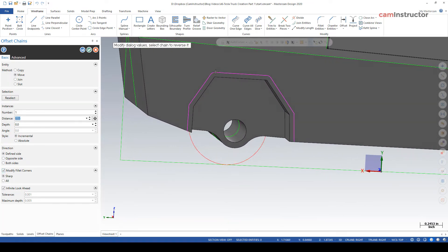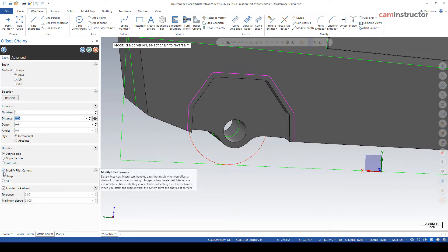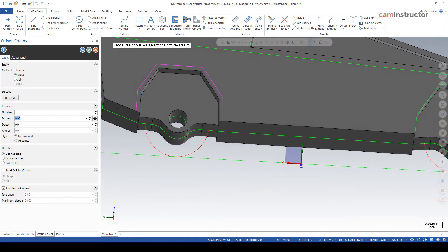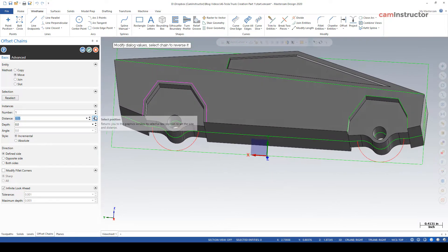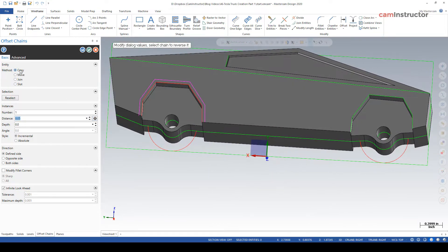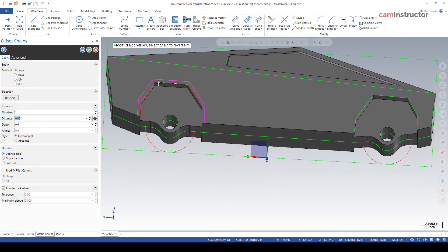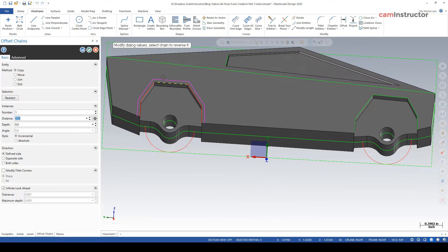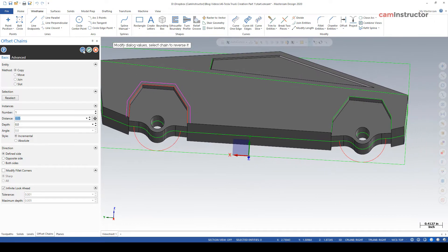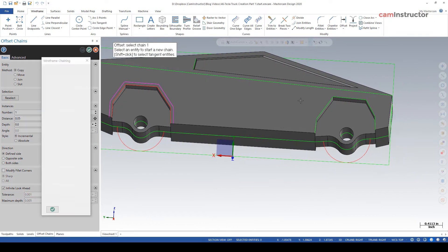I do want to come down here and uncheck modify fillet corners. See how these are rounding off with the function here. I'm going to uncheck that to keep those nice and sharp. I want to be set to a copy as well. I want to make sure I keep both the inside and outside geometry. Blue check.